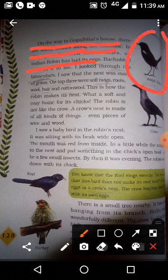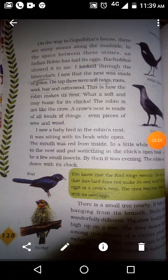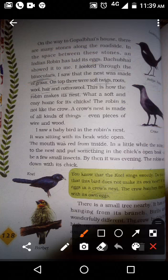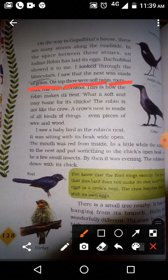In the space between these stones, an Indian robin has laid its eggs — look at this picture here, this is the Indian robin. I looked through the binoculars and I saw the nest. The nest was made of grass, and on top there were soft twigs, roots, wool, and cotton wool.